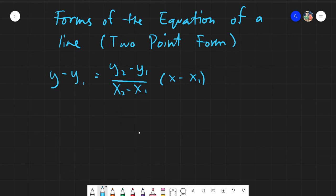Good day students. Today we will be learning about the different forms of the equation of a line, and the very first one we will be discussing is the two-point form. This form is simply a way of finding the equation of a line given certain conditions — specifically, when you are given two points, since two points always constitute a line. This is the formula we will be using.